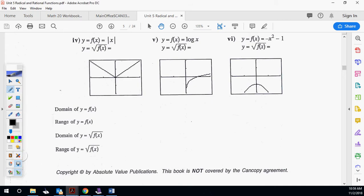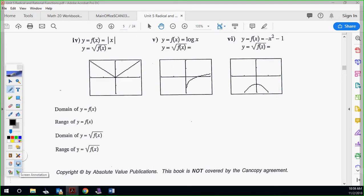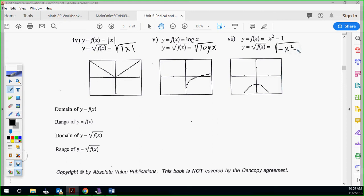So we've got f of x equals absolute value of x, meaning we're doing square root of absolute value of x. That's interesting. We've also got log x, so we're doing square root of log x. And then we have negative x squared minus 1, so square root of negative x squared minus 1. For the absolute value one, don't worry about the absolute value as much as what it's going to do. Can we have negatives? Yes, because the absolute value takes care of it for you, just like x squared did above. If I put negative 3 into the absolute value, it says 3. So we're good — it gives you that symmetry again.